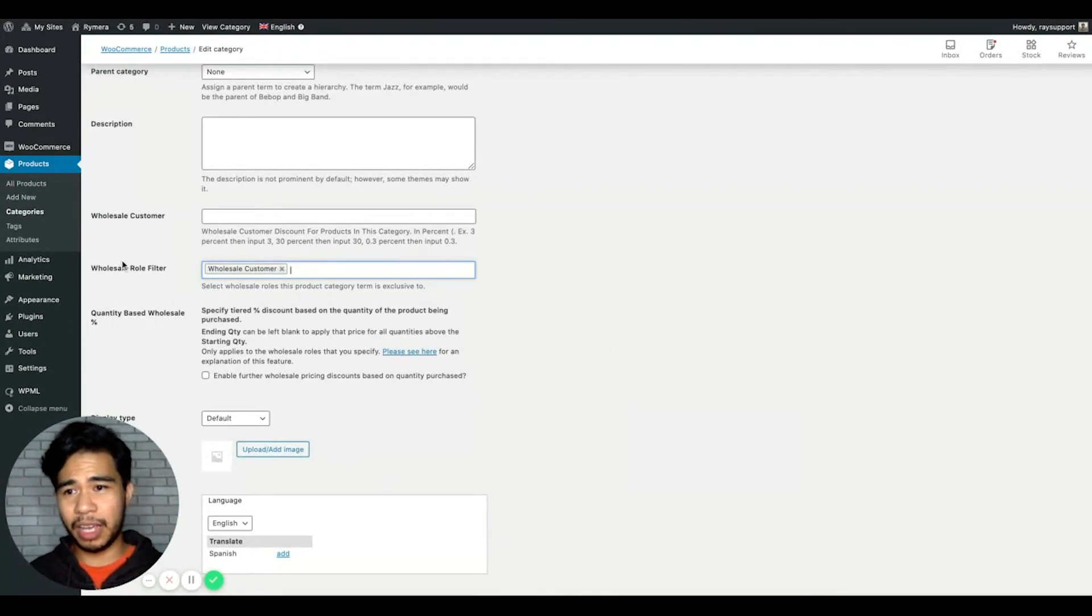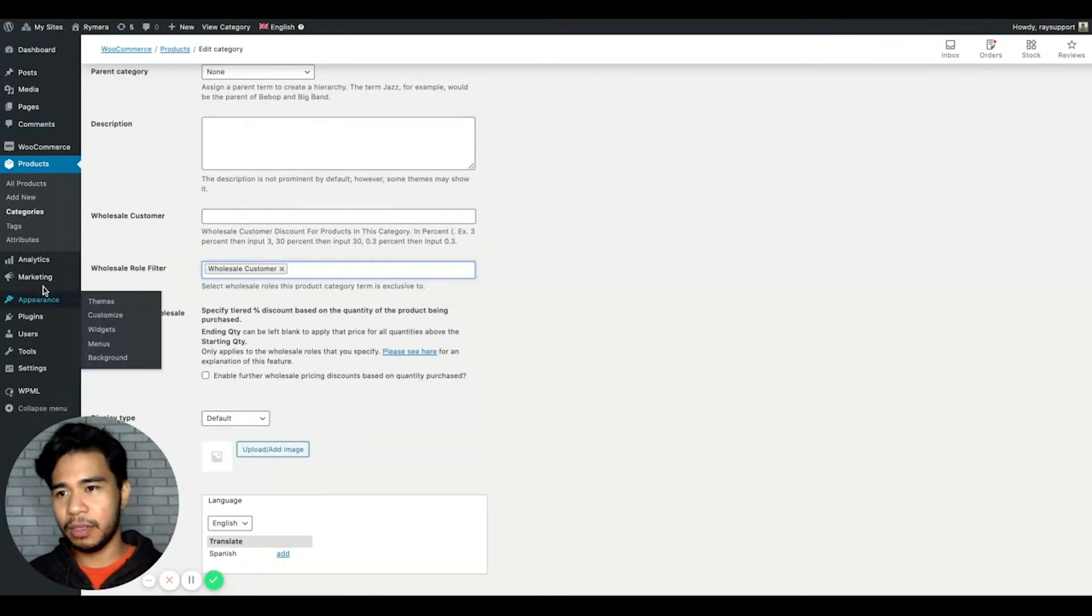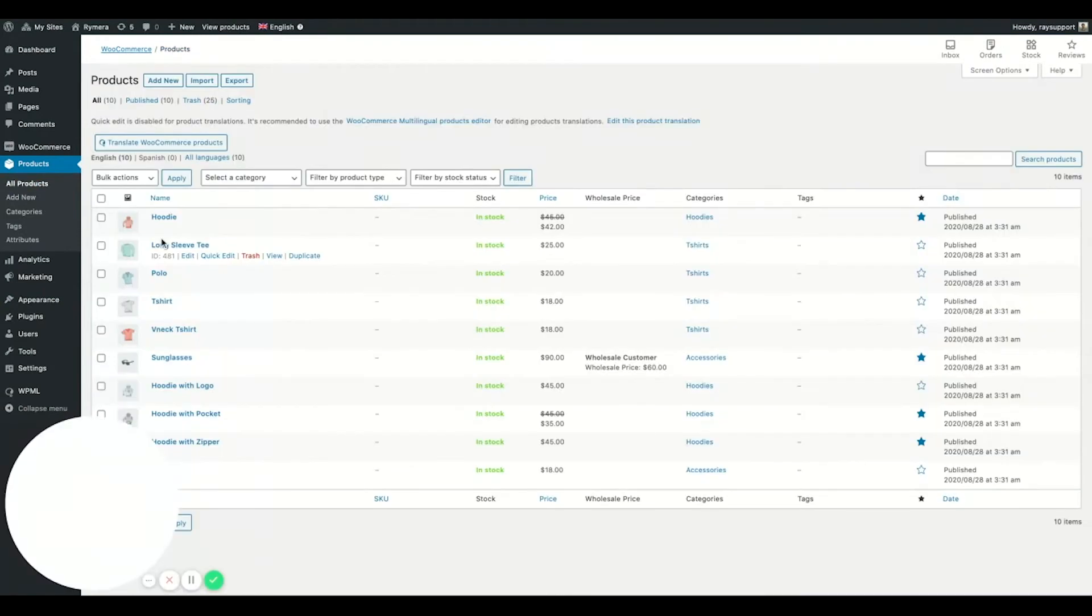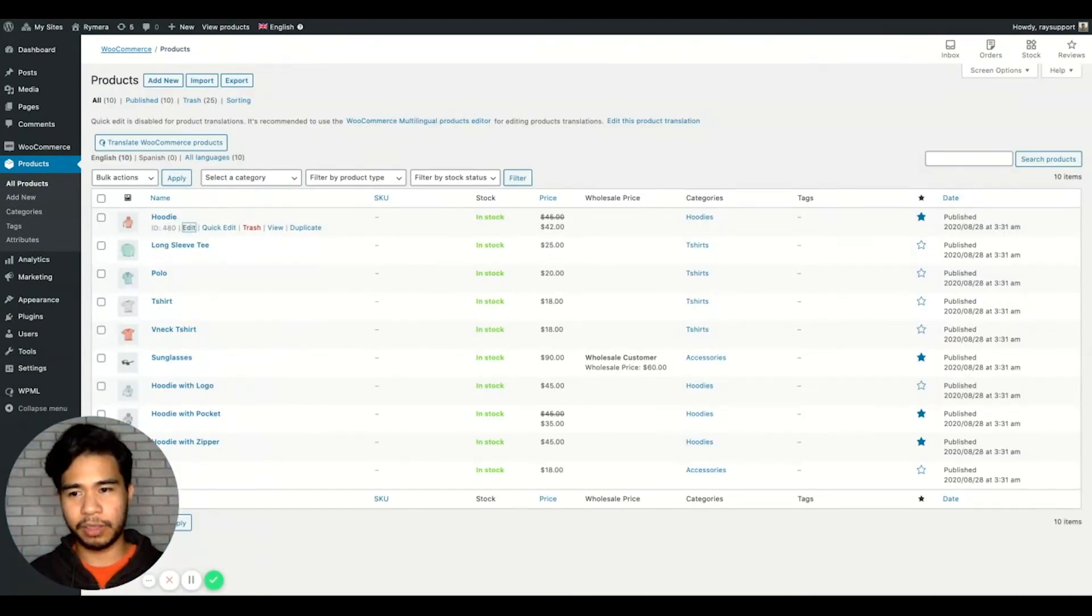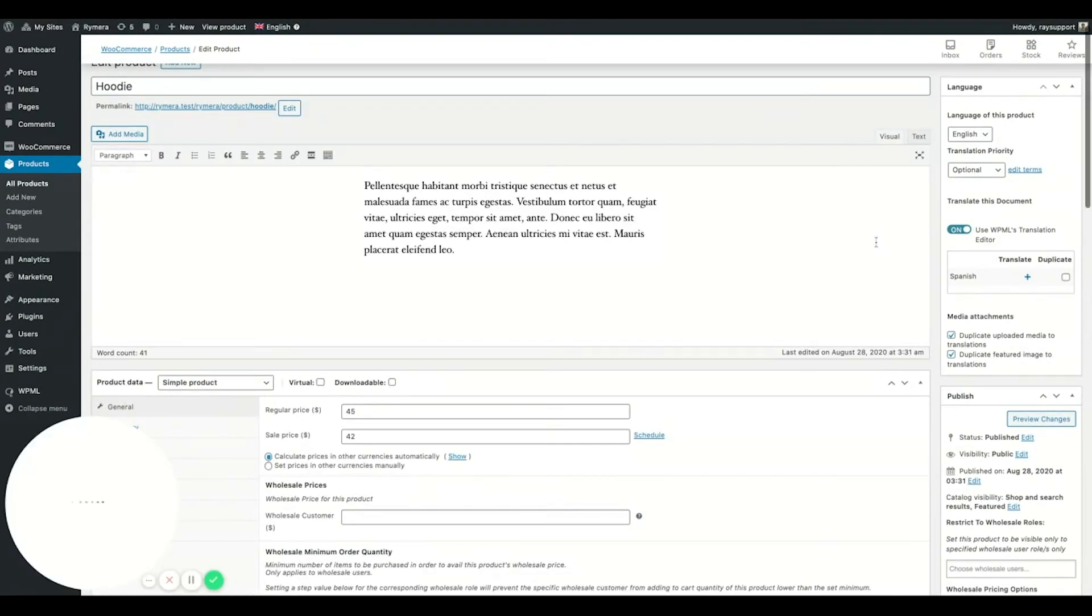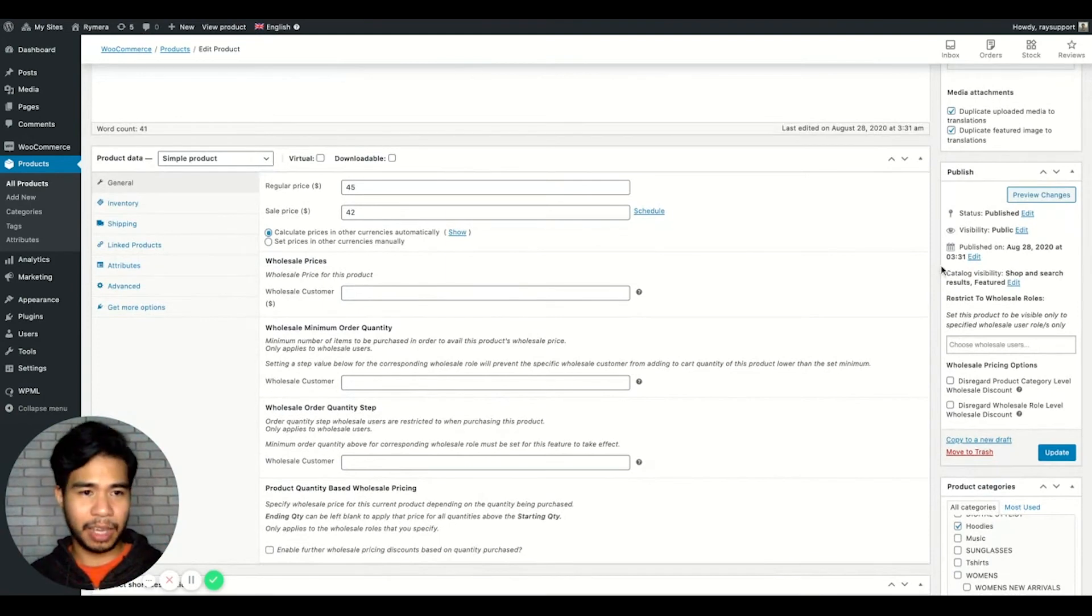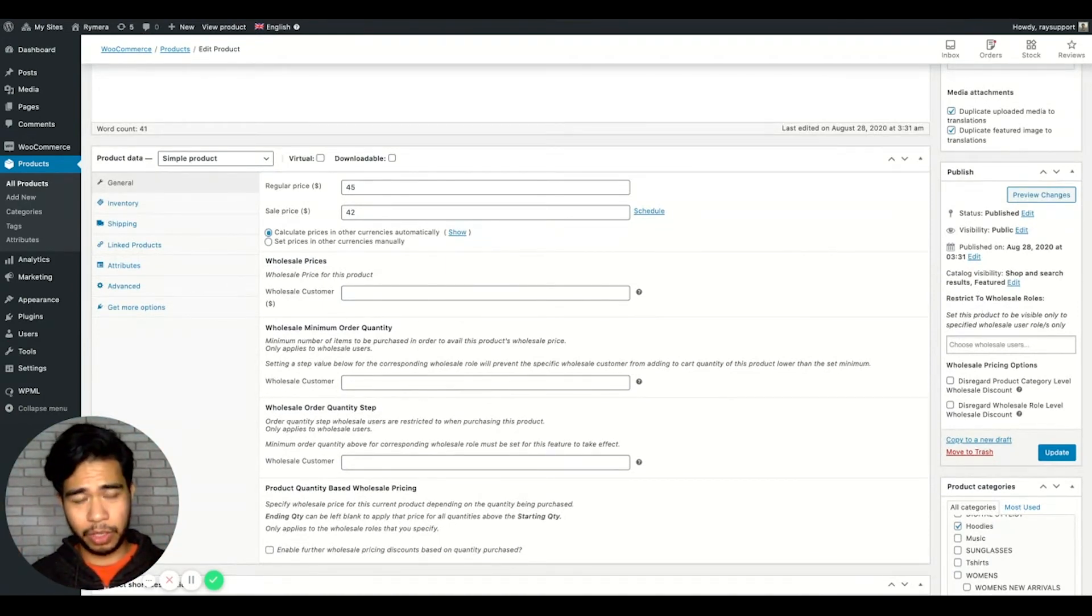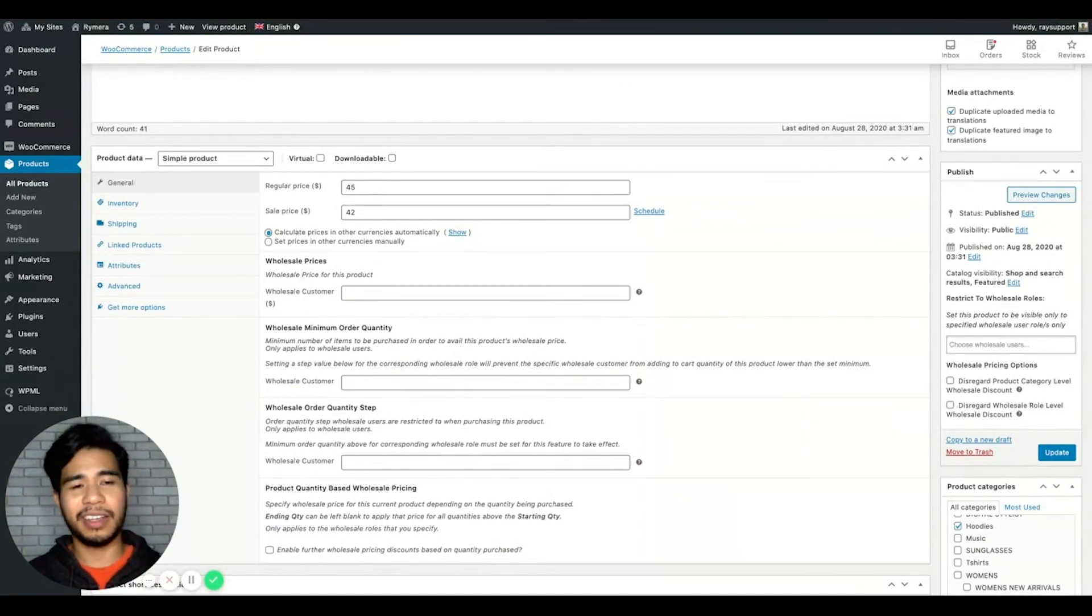The third setting is on the individual product setting. Let's go to Products, All Products, and let's click on an individual product. On the right hand side, you will see the Restrict to Wholesale Roles option. This works similarly with the wholesale role filter from the product category settings I've mentioned earlier.